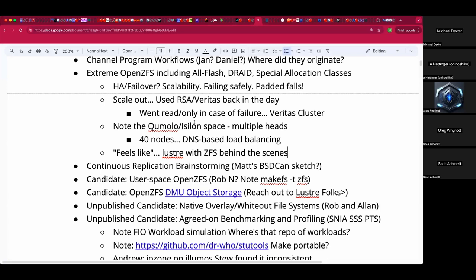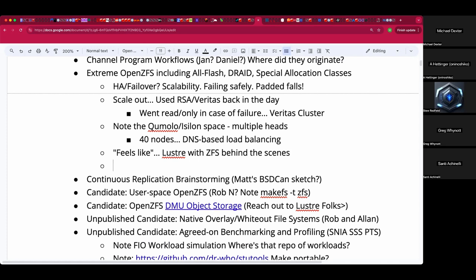It bothers me that I thought a lot more research centers would be using ZFS — perhaps that's what they're doing. I worked at a cancer research facility for a while and the last I heard they were trying out Lustre with ZFS on the backend, but I've lost contact with the person who moved on to another job.